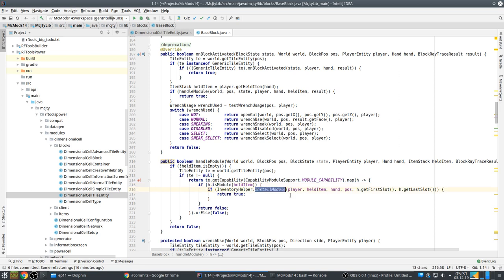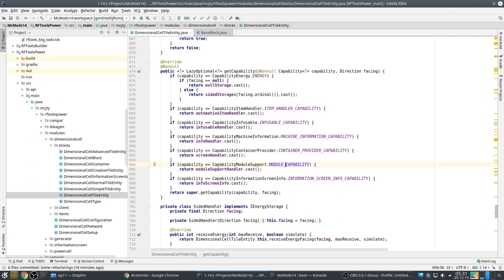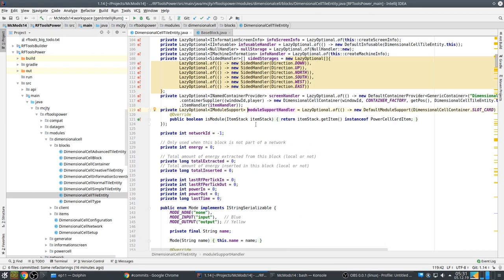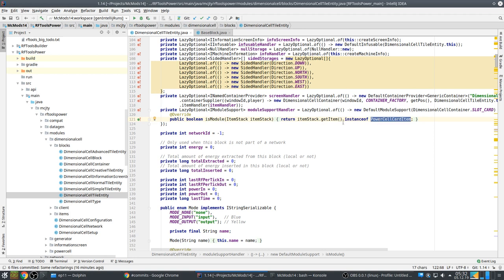If you hold a power cell card in your hand and right-click on a dimensional cell, it will be inserted immediately — that's done with the module capability. In handleModule, I call tileEntity.getCapability(moduleCapability), and if it exists, it checks if the held item is actually a module, and if so installs it in the machine. The defaultModuleSupportHandler takes the slot in the container where the module should be installed, and has an isModule method telling the system what item types are supported.